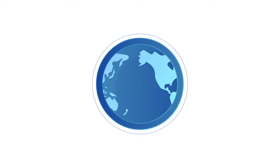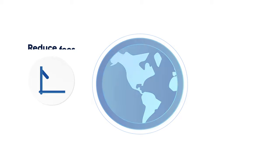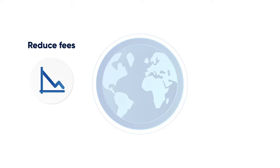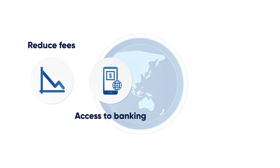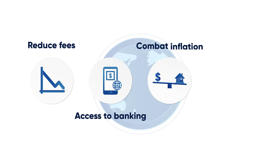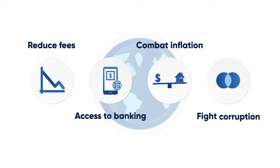Many people see cryptocurrencies as tools that can help developing countries by reducing fees, offering greater access to banking, helping combat inflation, and fighting corruption.